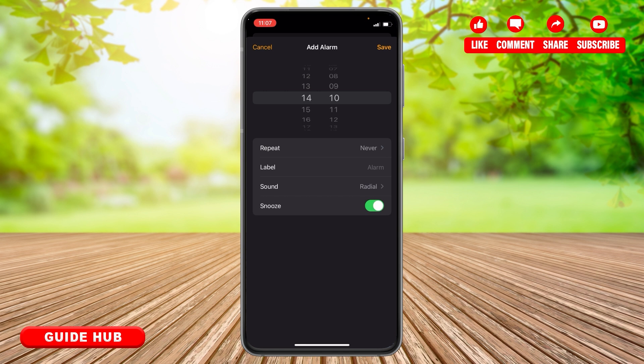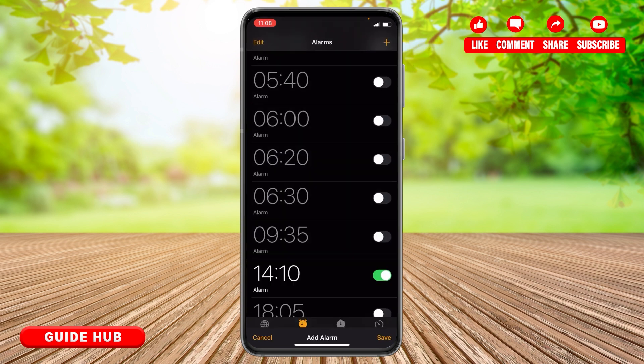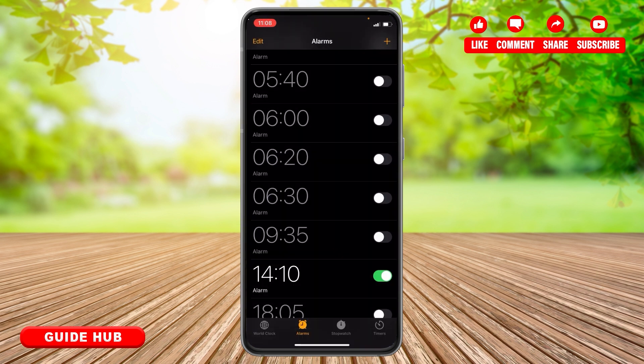After you're done choosing your options, at the top right corner you can see 'Save'. Tap there. Now you can see that your alarm is set for 2:10 PM.